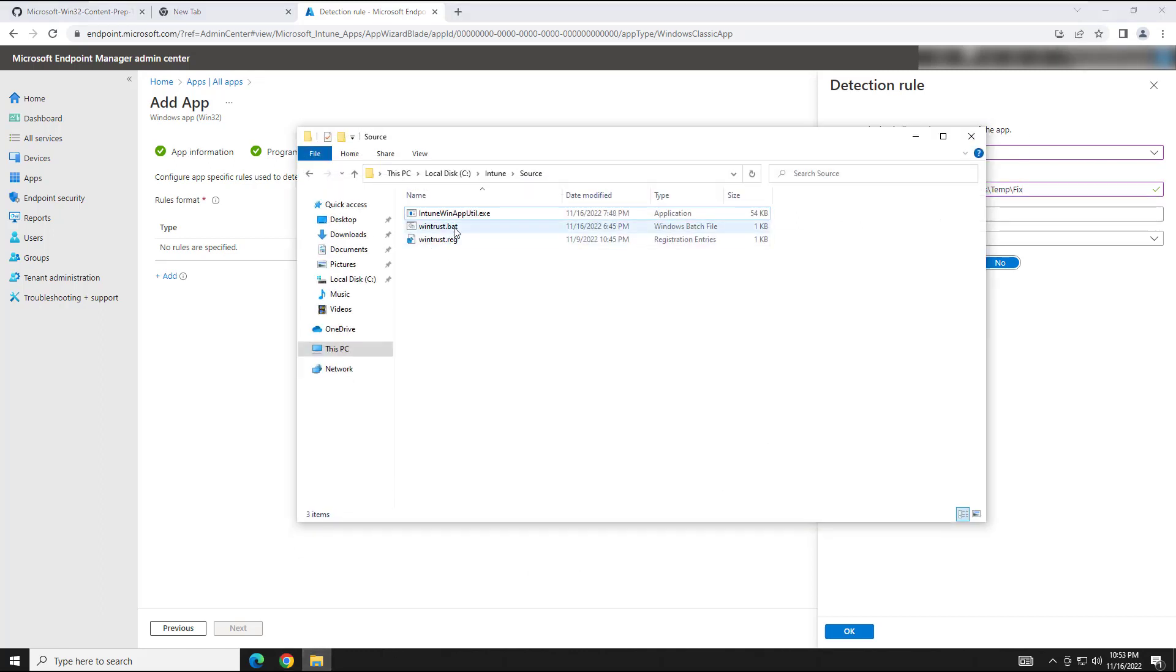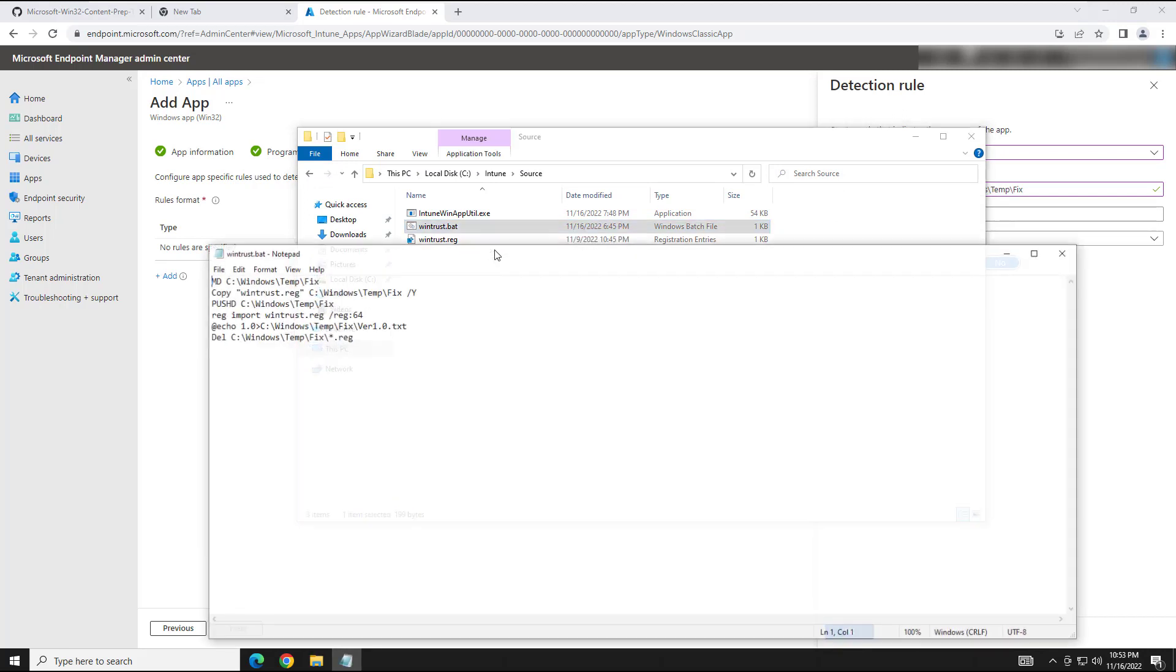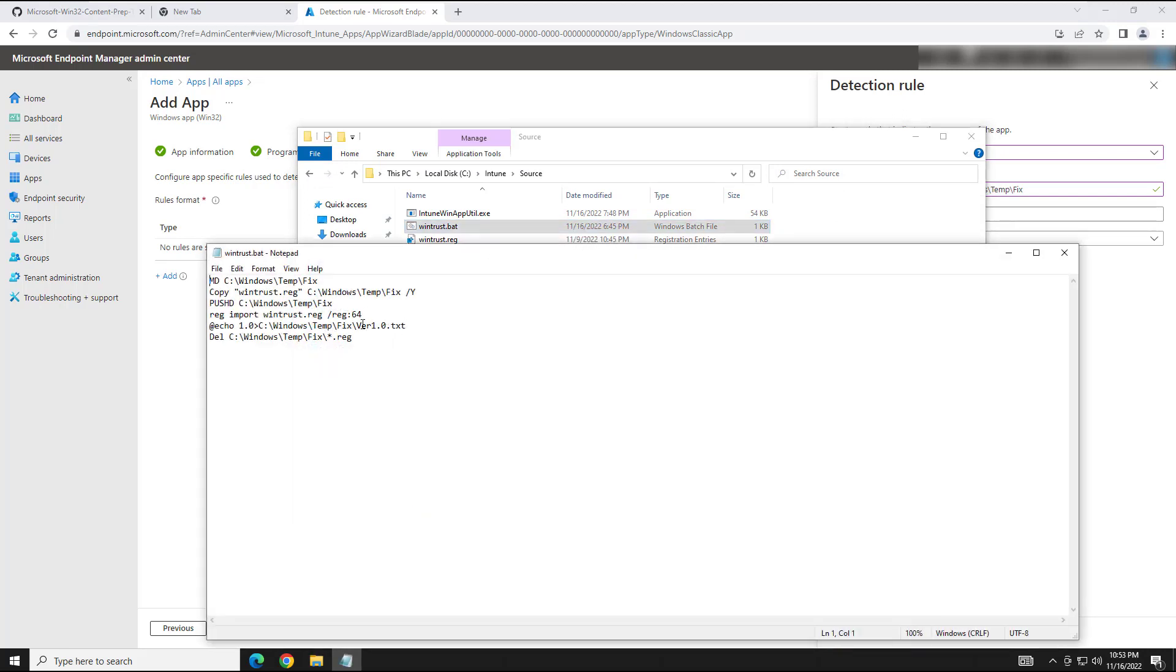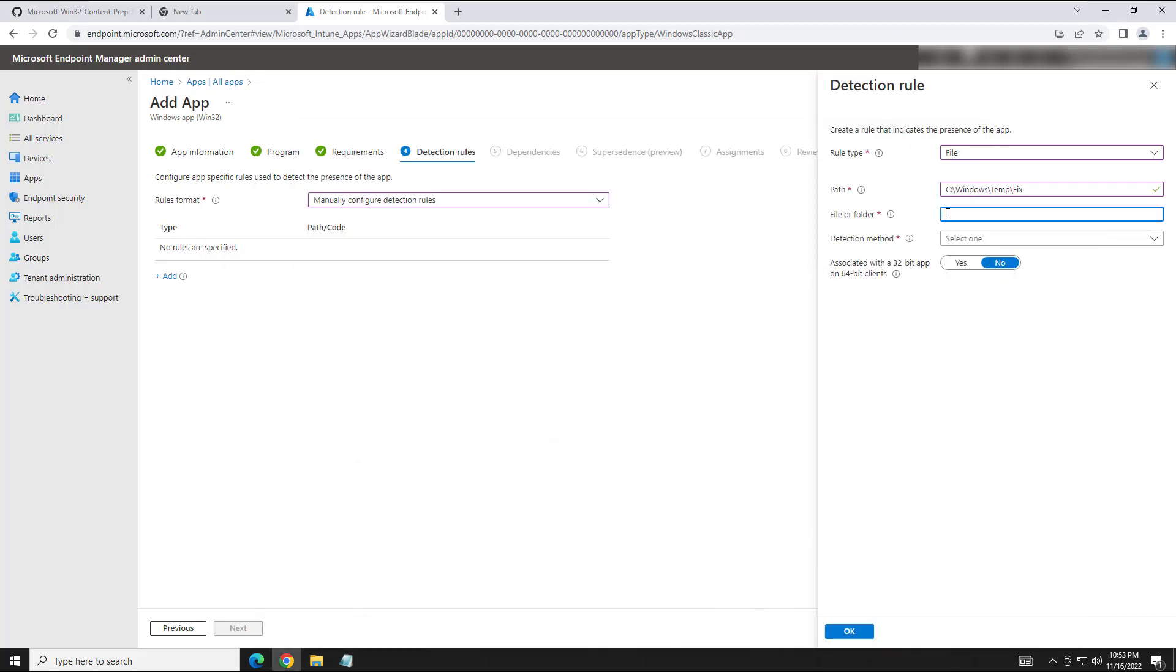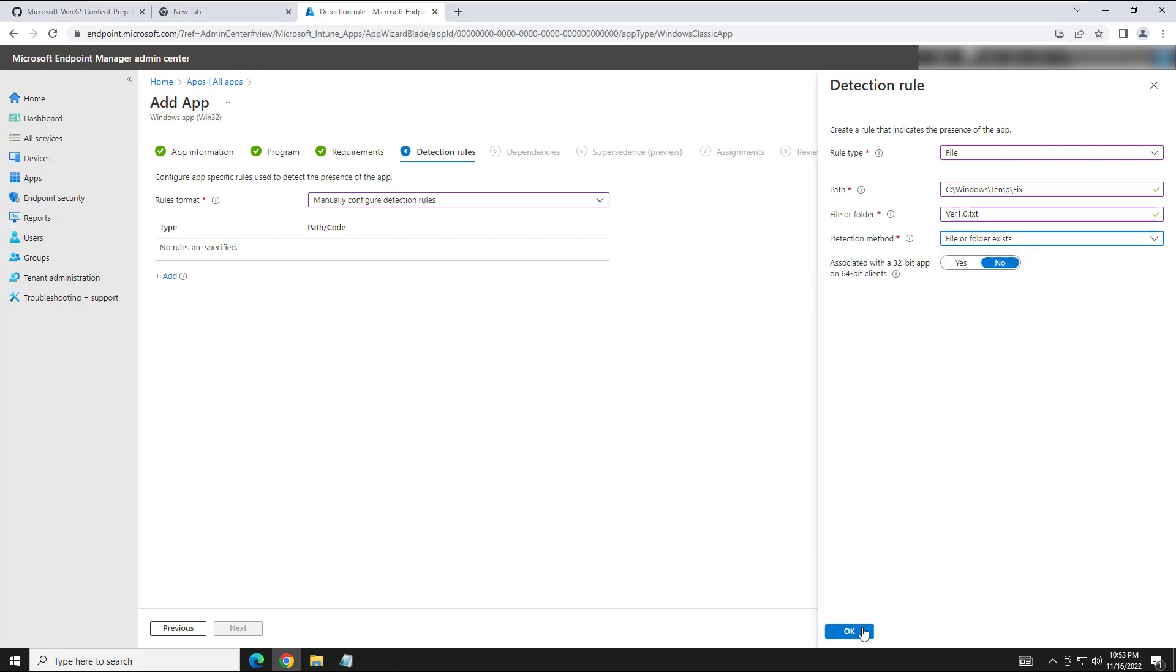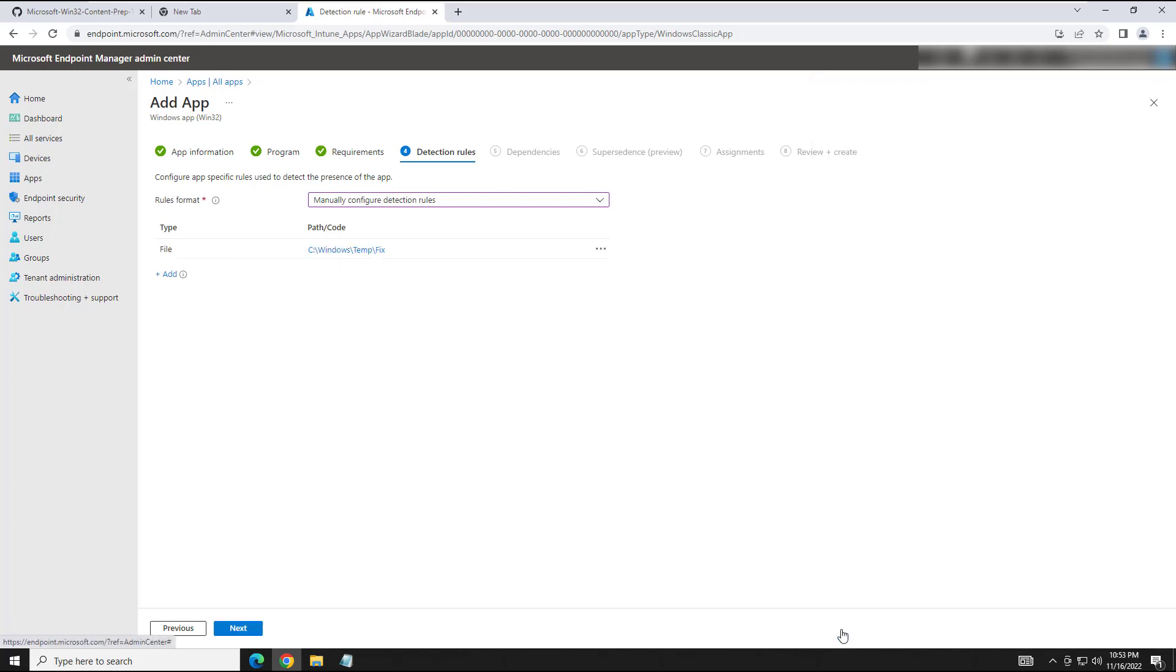And the file or folder, I actually do not remember the name of the folder. So what we're going to do is we're going to go back here and we're going to reference our batch file. And it is, that's the name of the file it's going to look for. So we'll go ahead and put that here. Detection method, we're going to say exists. And leave this on no. Hit OK.